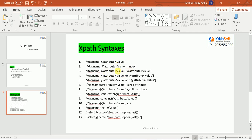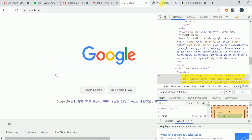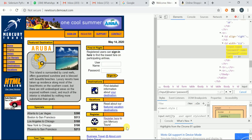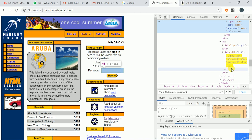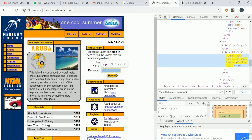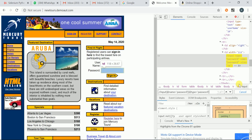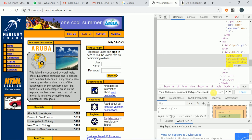Coming to the third syntax: using multiple attributes to identify a particular element. If one attribute is not working uniquely, you can use multiple attributes. For example, //input[@name='username' and @type='password'] - one of one is showing and it is able to locate the particular element. Like this way you can use multiple attributes to locate a particular element.